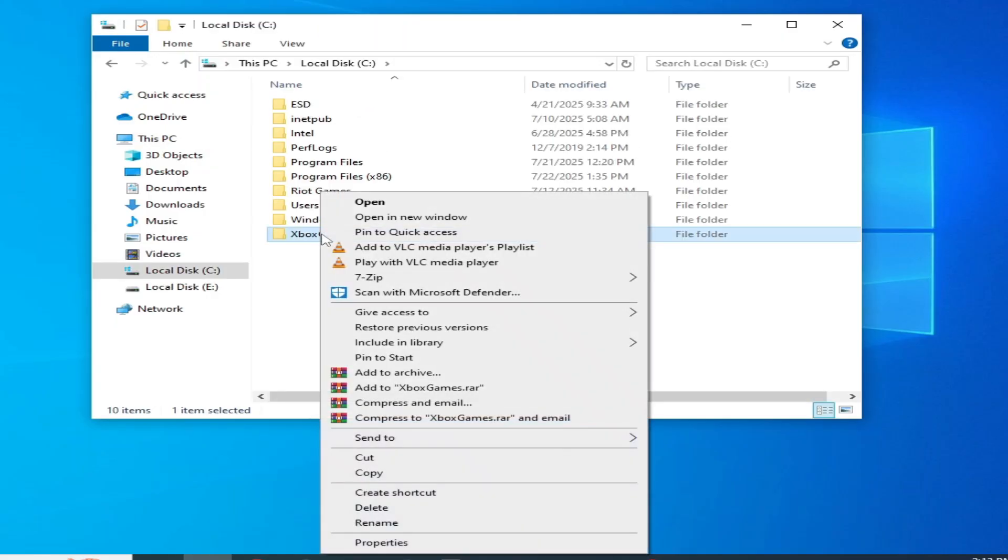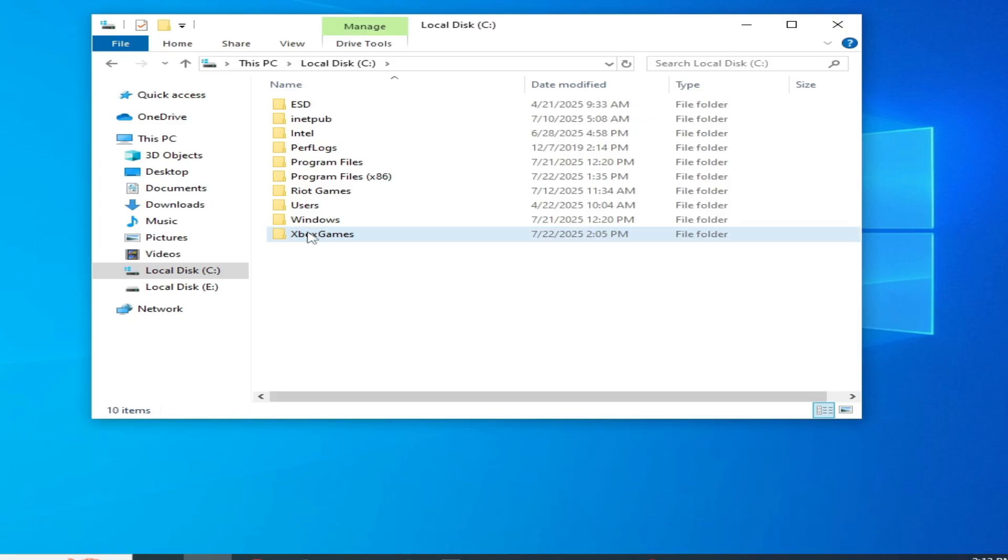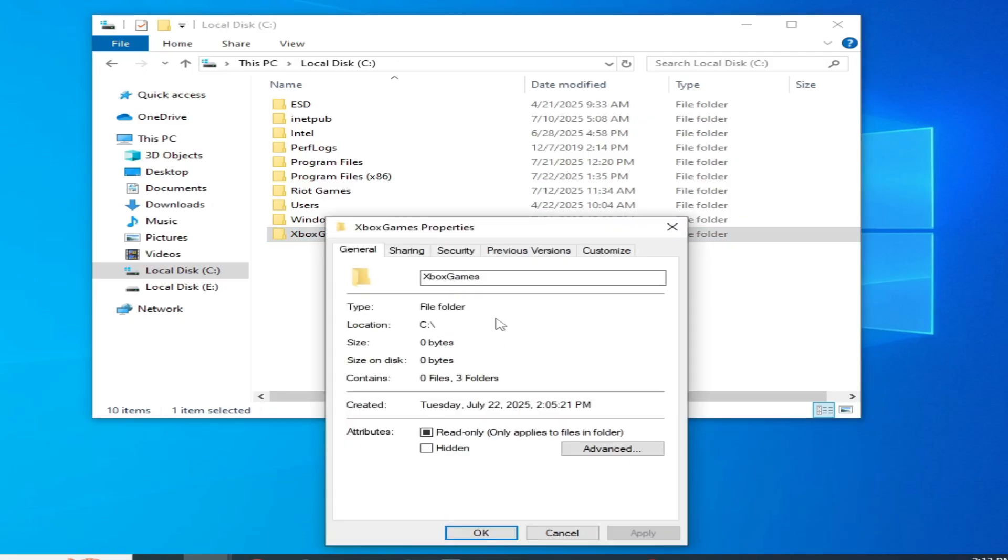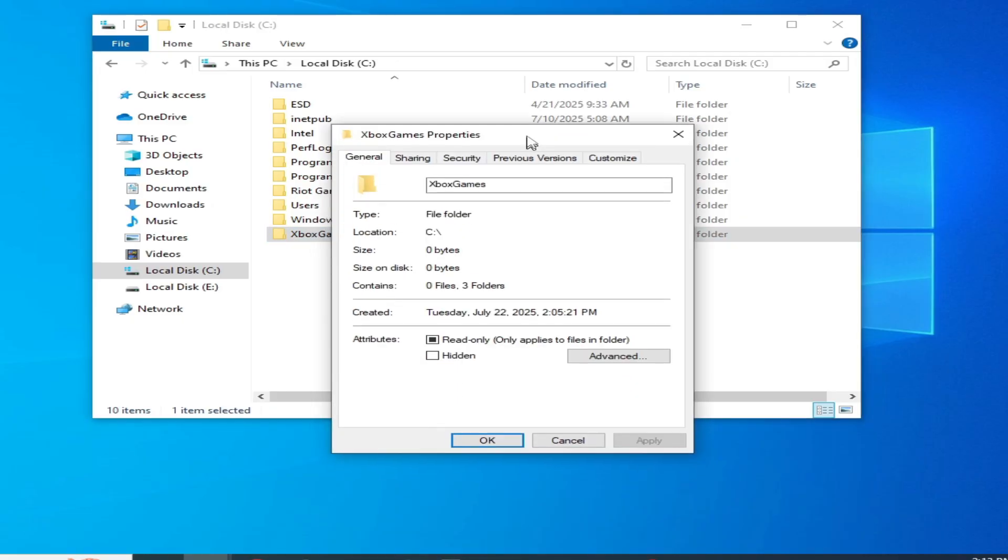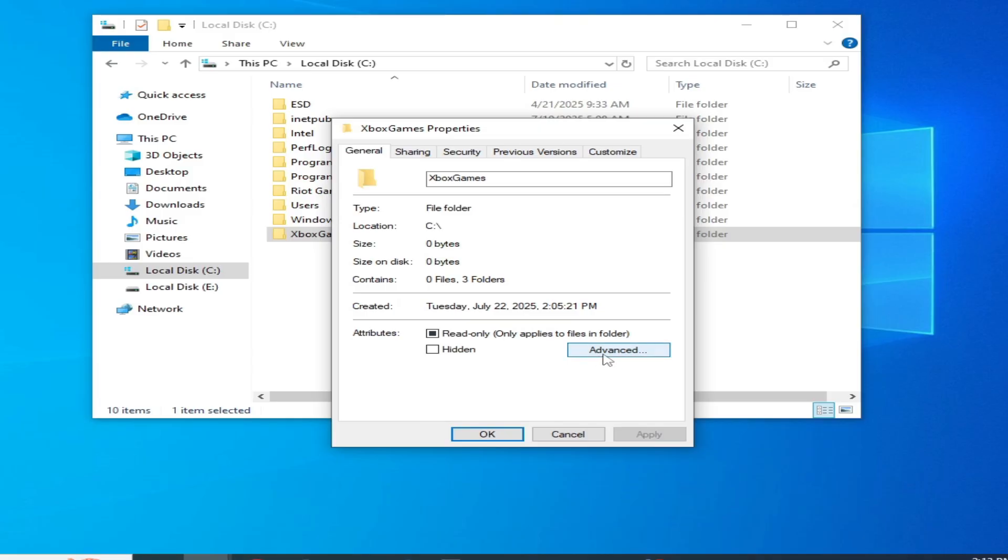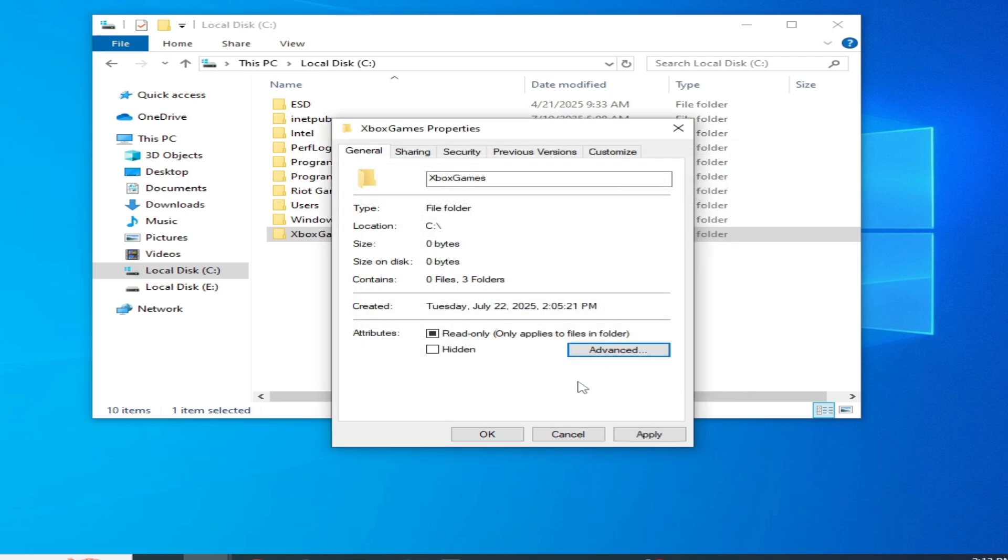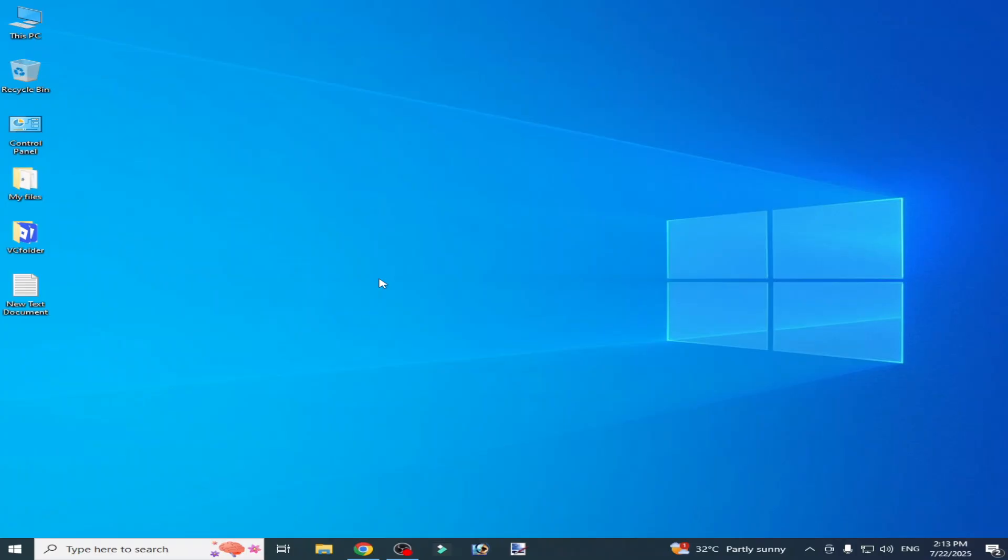Right click on it and go to Properties and go to Advanced option. And make sure this option is unchecked. Okay, uncheck it and click OK and Apply and OK.